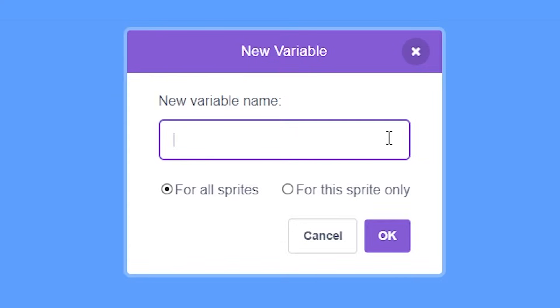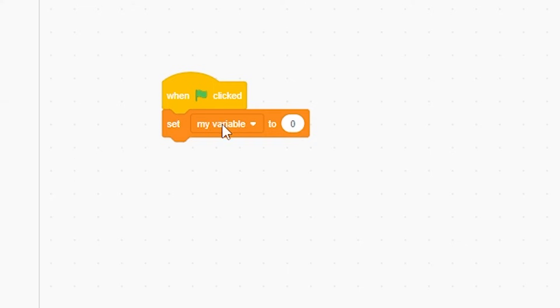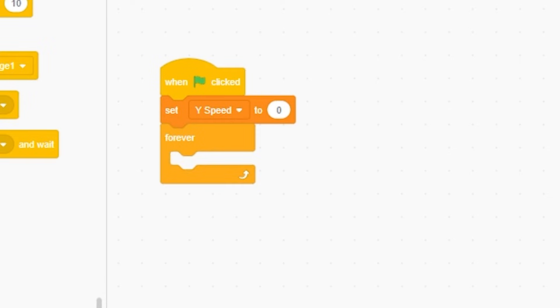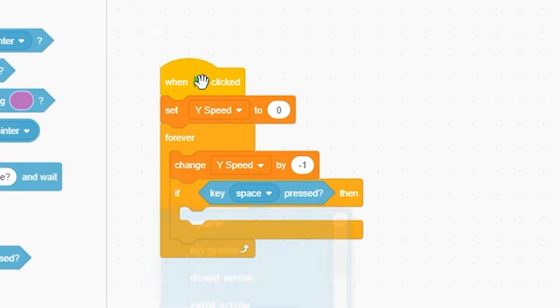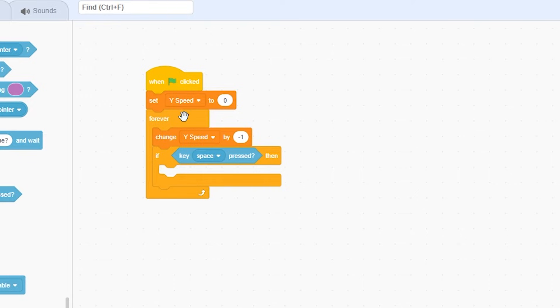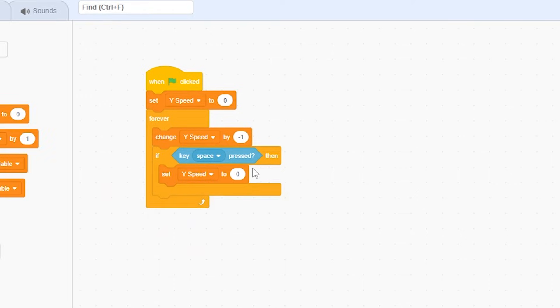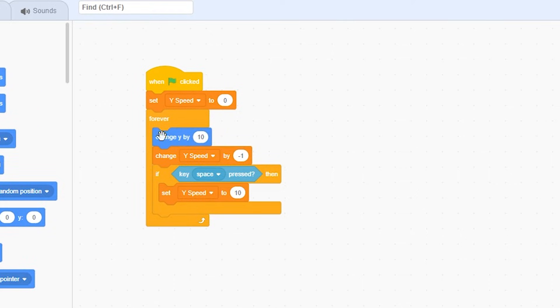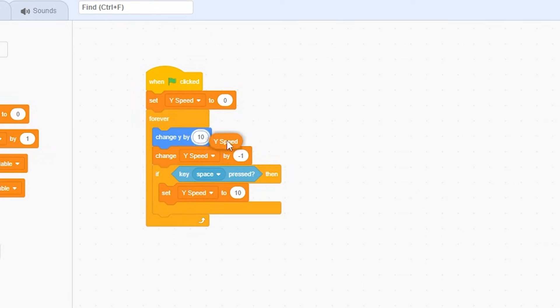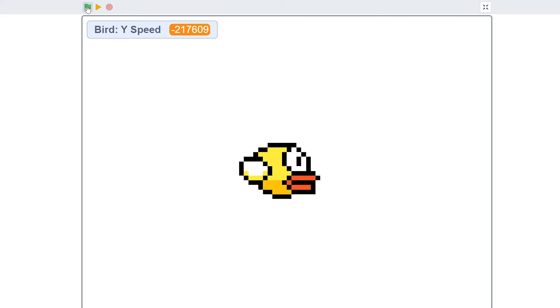Let's start. I'm going to reduce his size by 50 because he's kind of massive. When green flag clicked, make a variable for this sprite only called Y Speed, set Y Speed to zero, and forever change Y Speed by negative one. If space or whatever key you want, set Y Speed to 10. Then change Y by Y Speed.